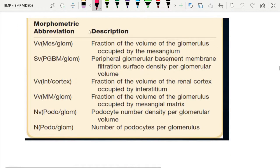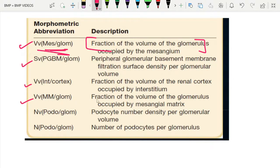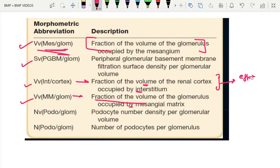Regarding electron microscopy, there are morphometric parameters used to correlate biopsy findings with functional significance in diabetic kidney disease. These include the fractional volume of the glomerulus occupied by mesangium, fractional volume occupied by mesangial matrix, and fractional volume of renal cortex occupied by interstitium — all calculated to determine effective filtration surface area and prognosticate kidney functional outcome.